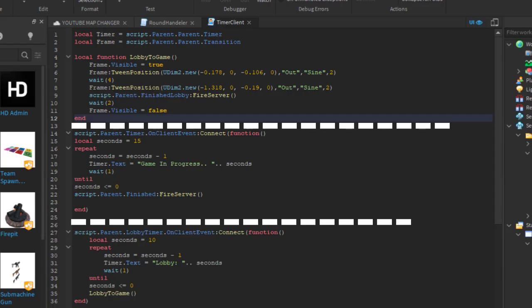In the function it fires a remote event called timer to the client. So in the local script for that event I made the timer. Seconds is the duration that your round is. As you see mine says 15 seconds so each round is 15 seconds long. When it reaches 0 it fires a remote again back to the server called finished.